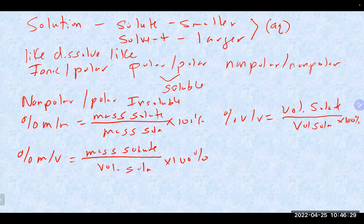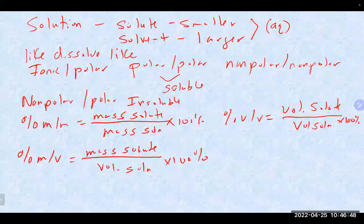The one that's really important is percent mass-to-mass — you want to always make sure you have the mass of the entire solution. A very common mistake in those problems is they separate out the solute from the solvent, so you want to make sure you add those together. For the other ones, the volume of the solution is typically just given to you, so you don't need to worry about adding anything together.